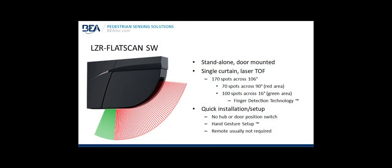The LZR Flatscan SW is a stand-alone door-mounted sensor system. It uses a single-curtain or single-plane of laser technology, TOF or time of flight. That's a common industry term for laser time of flight.